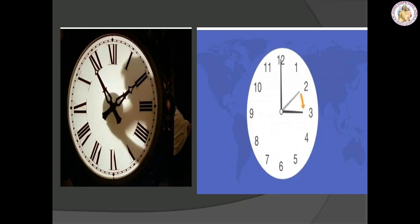In a clock, we have different types of clocks. In some clocks we will have regular numbers, and in some clocks we will have Roman numerals, so don't get confused. You all know Roman numerals — we already studied them in 4th standard.